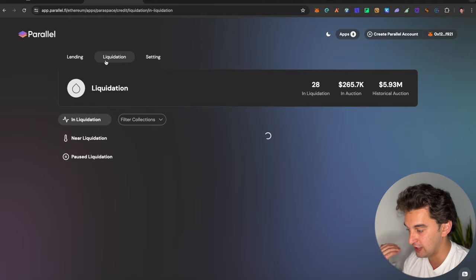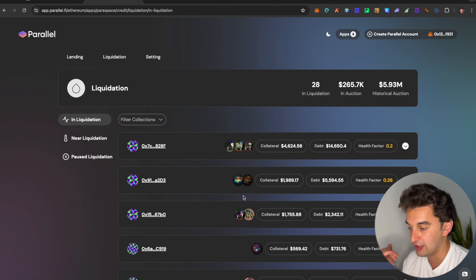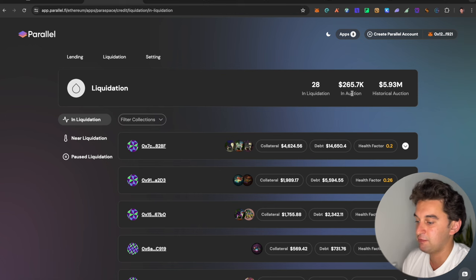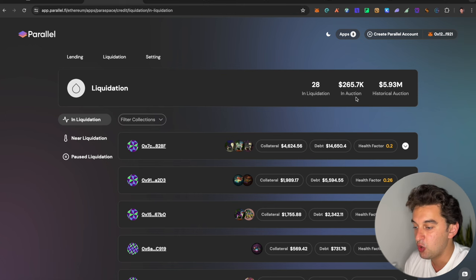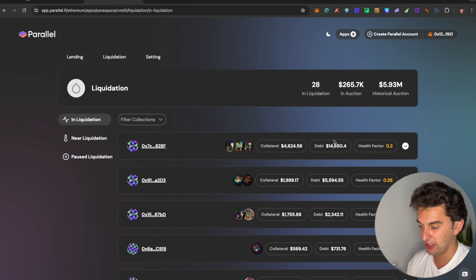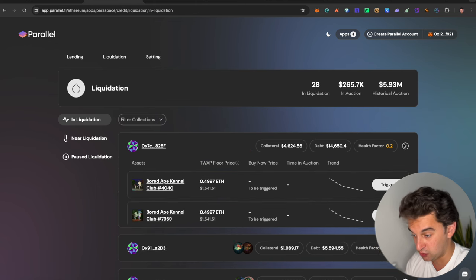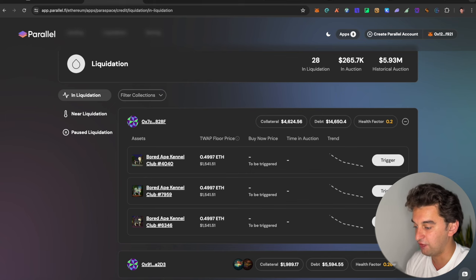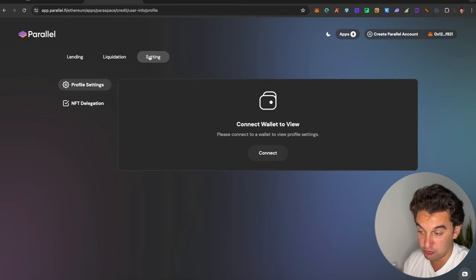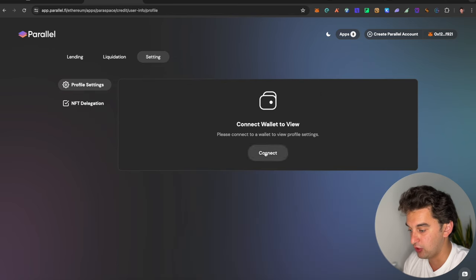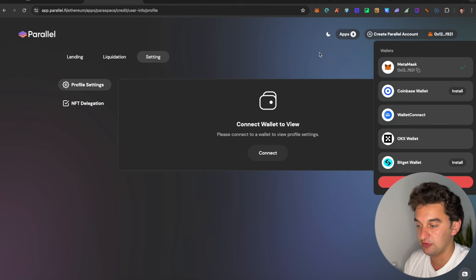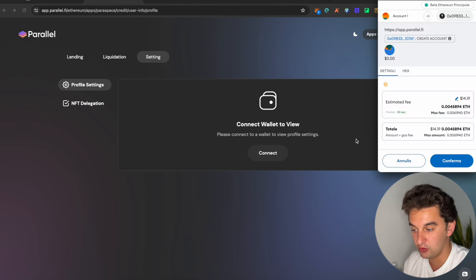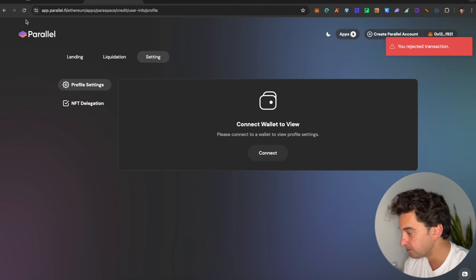These are all the actions that you need to go and do. The lending, here we got the liquidation in terms of the 28 items in liquidation, 265.7k in auction with historical auction up to 6 million. They got the health factor, they got the debt, the collateral and everything that you want to know. You can trigger all of these actions as well if you want to go and take them for yourself as well.